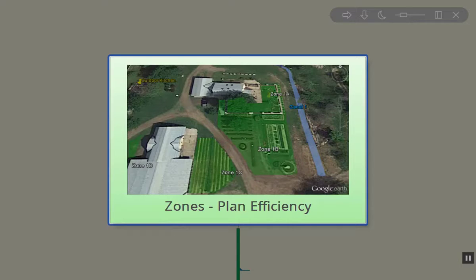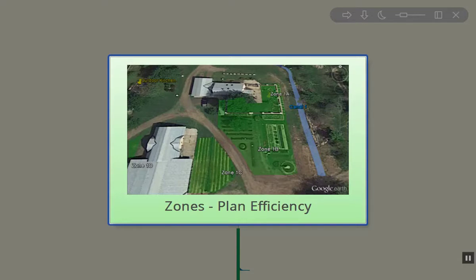Zones are very important because they help us to determine where these areas of contact will be on our site, how much time we'll spend there, and it really helps us to plan efficiency and effectiveness of each one of our zones.